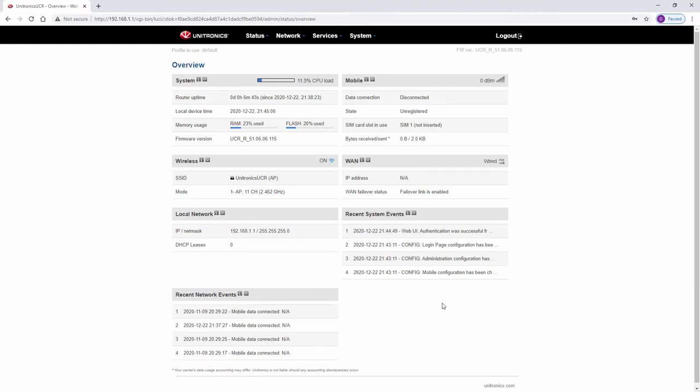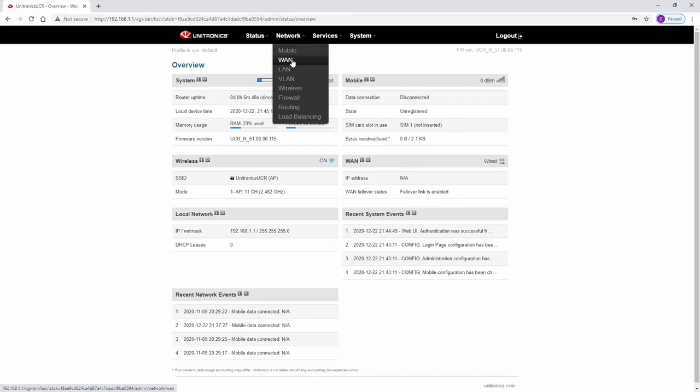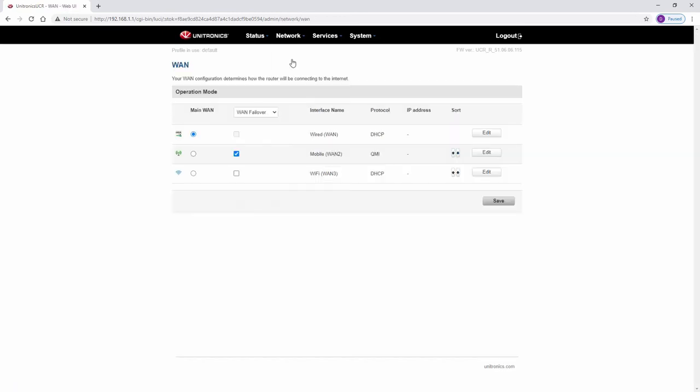Next, navigate to network, WAN. The WAN settings is how the router will access the internet. There are three options, including wired, mobile, and Wi-Fi.